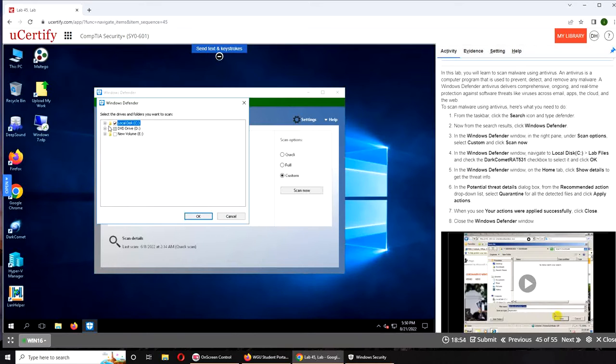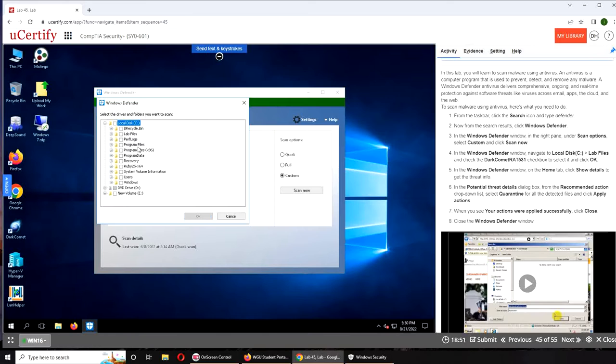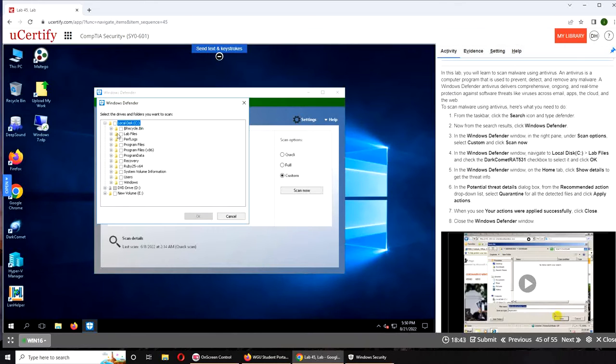Okay, so we're going to open it, not all of them, just the dark comment. We're going to find it. Lab files and our comment, okay.